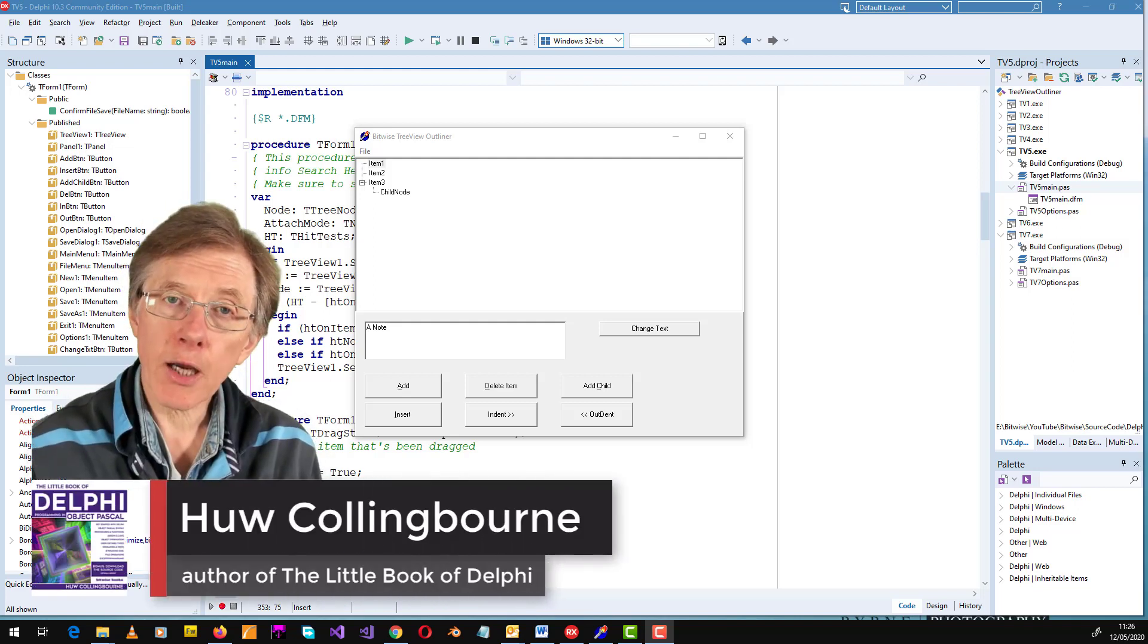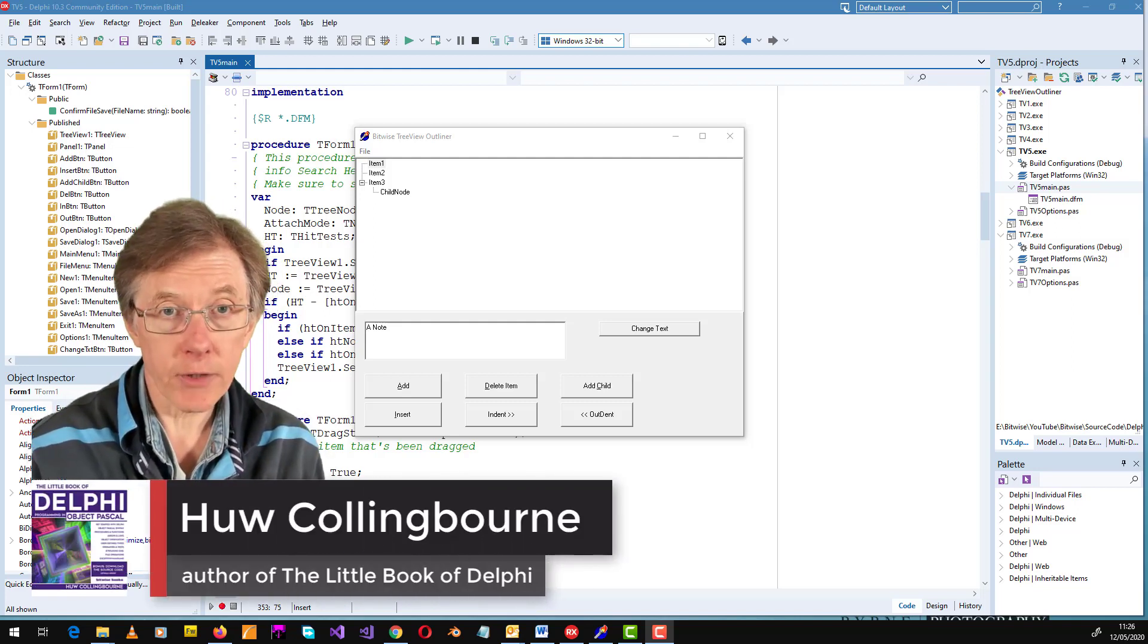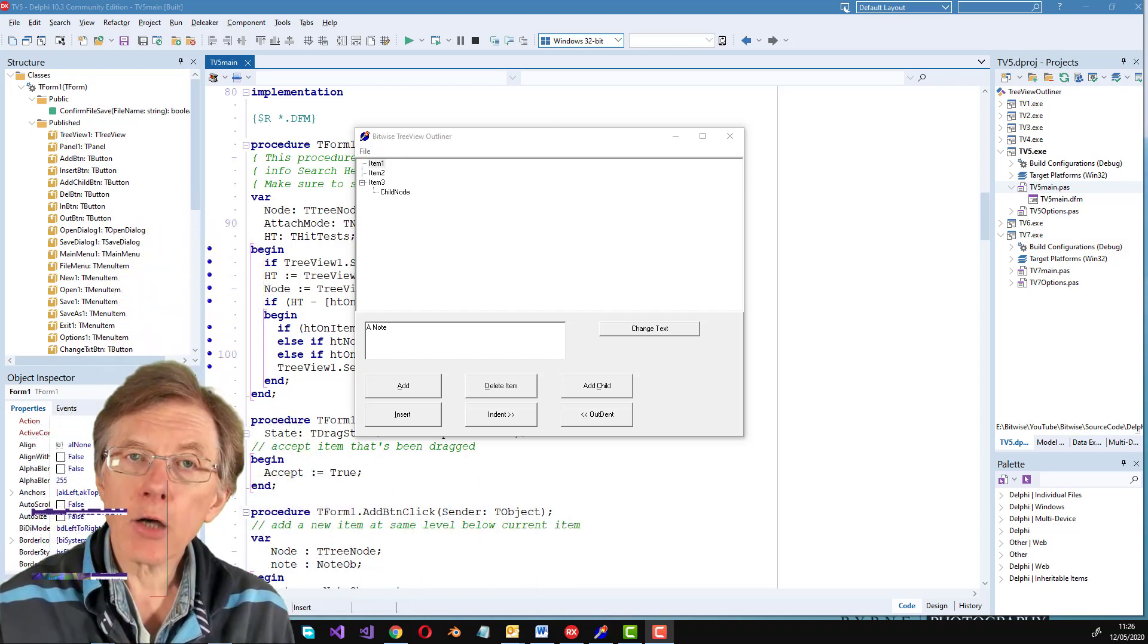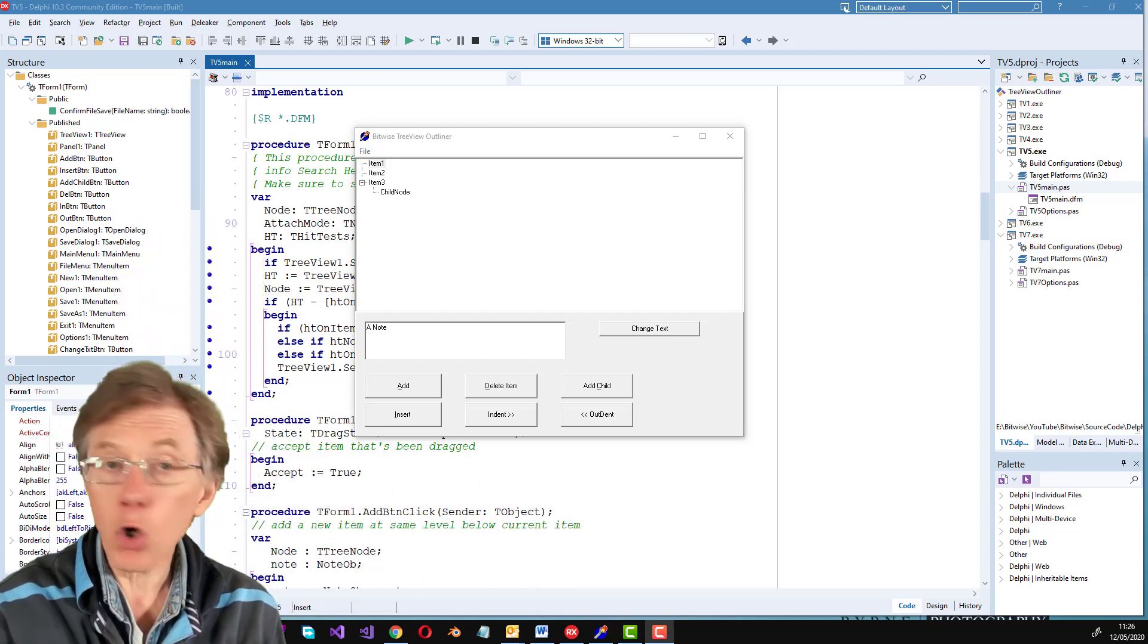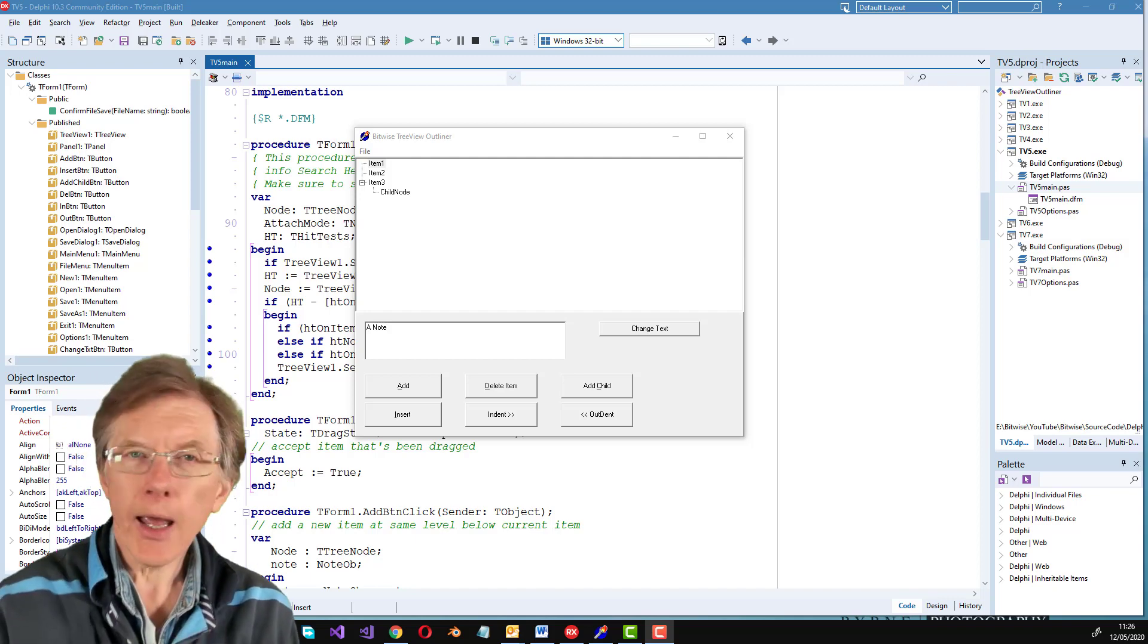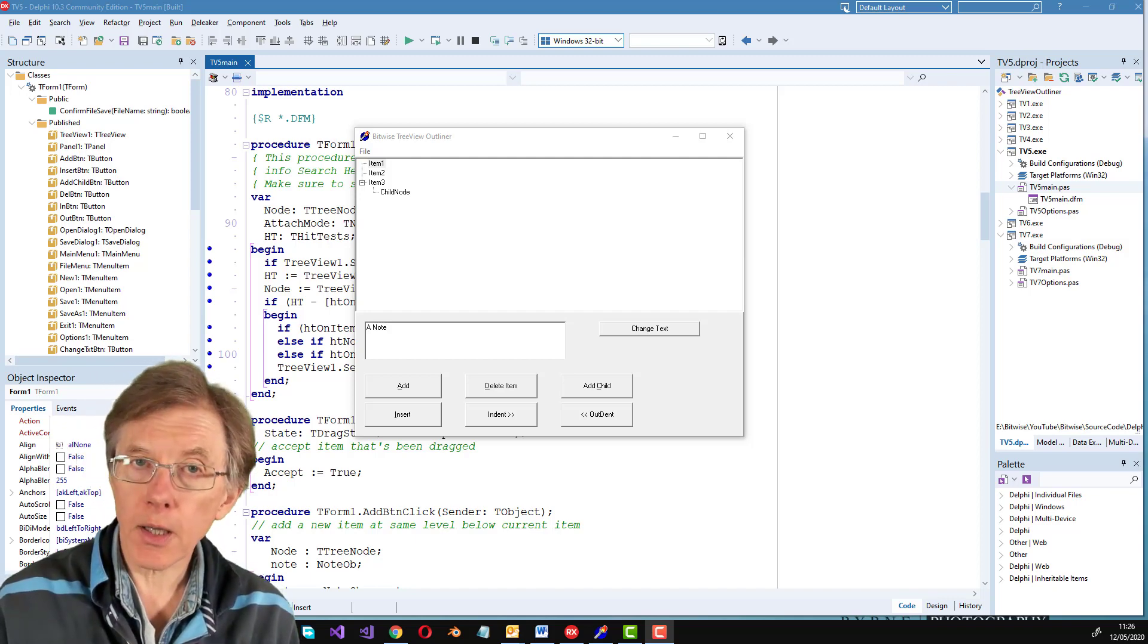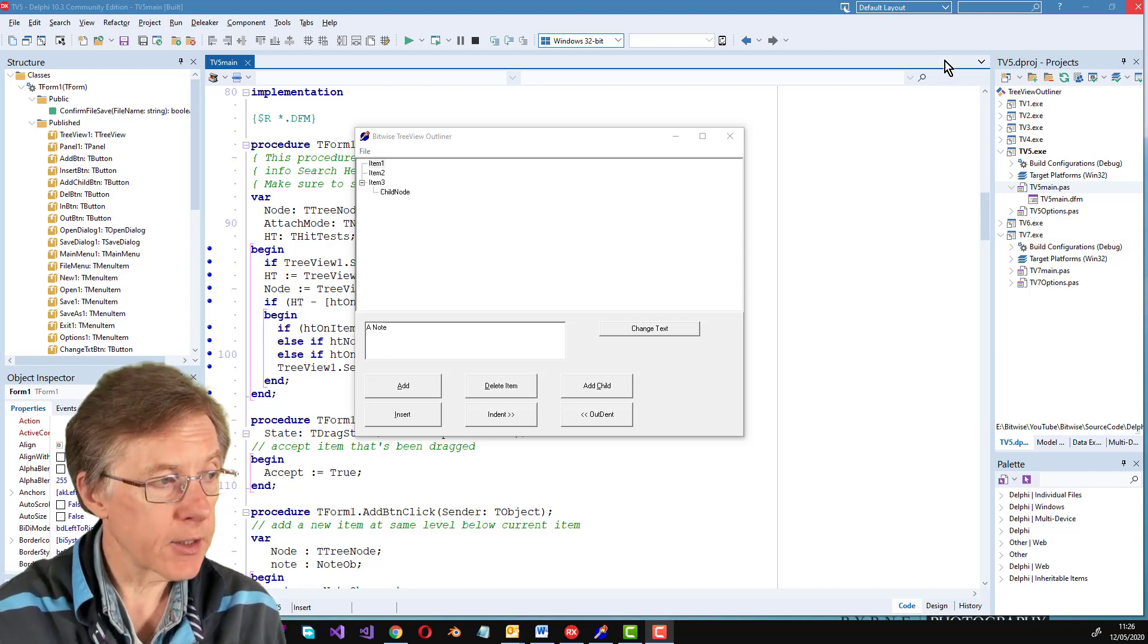In the last lesson I showed how to attach a simple single line note of text, how to associate that note with each node of a tree view in our drag and drop outliner. It would be much more useful to have multi-line notes and that's what I've done here.